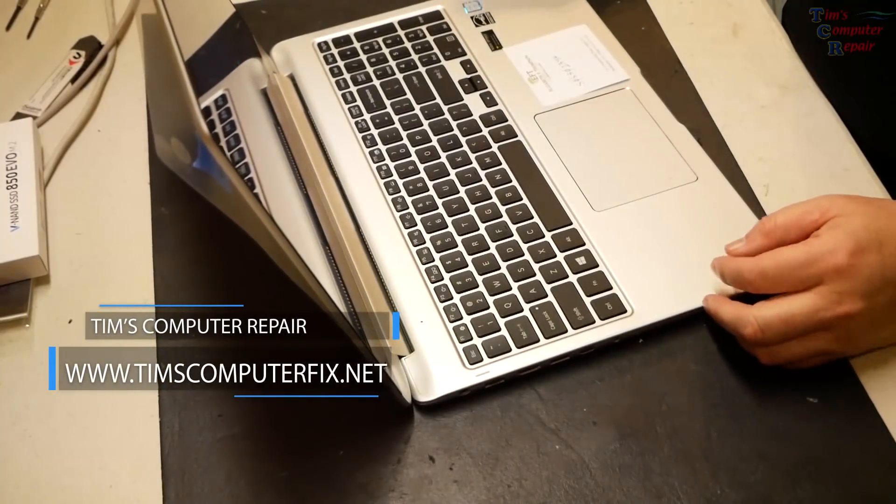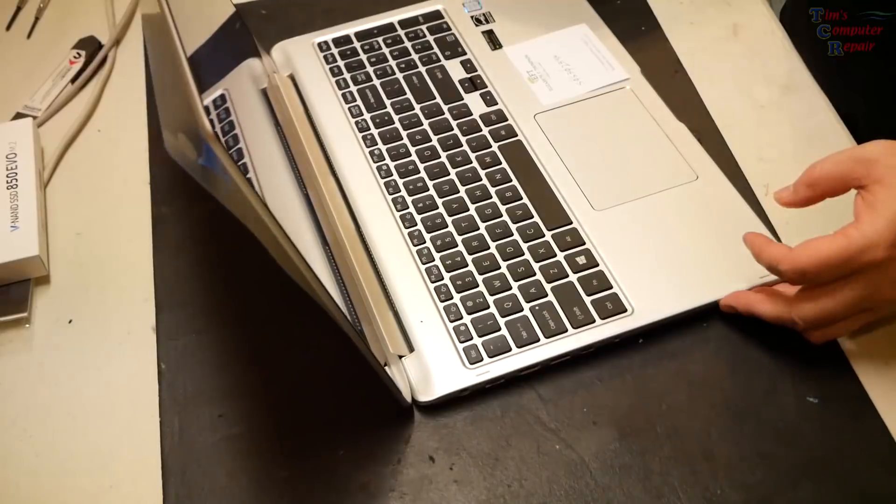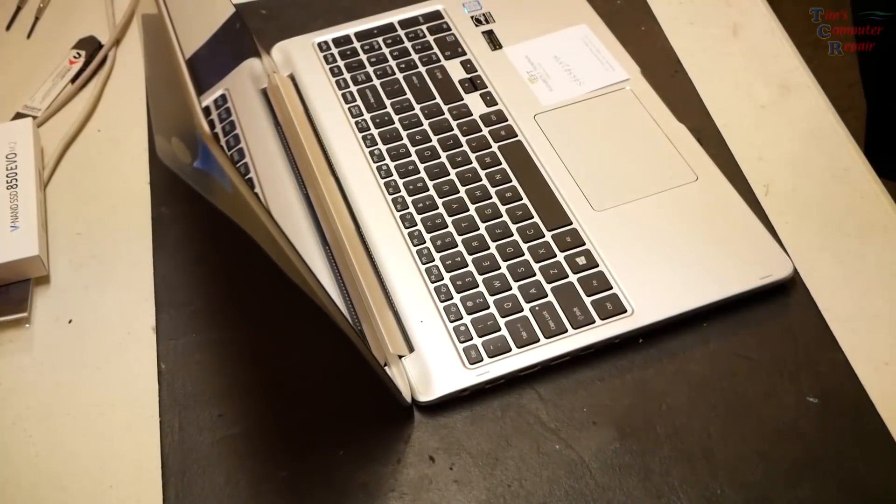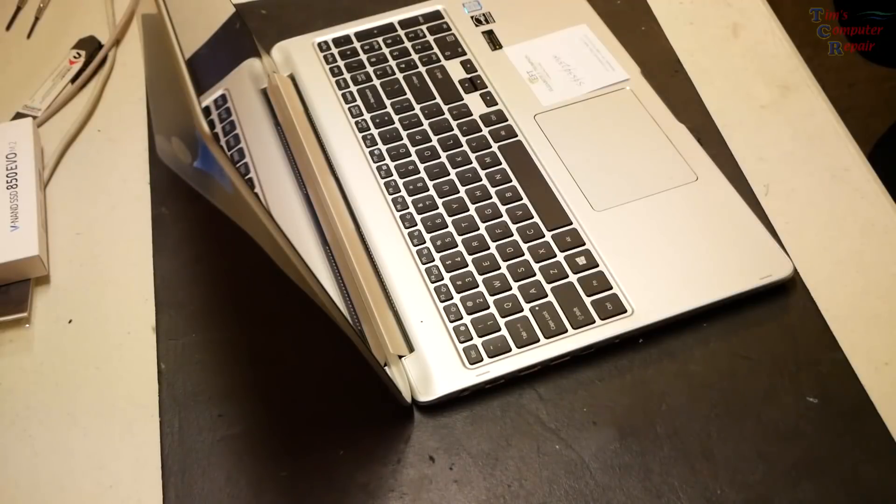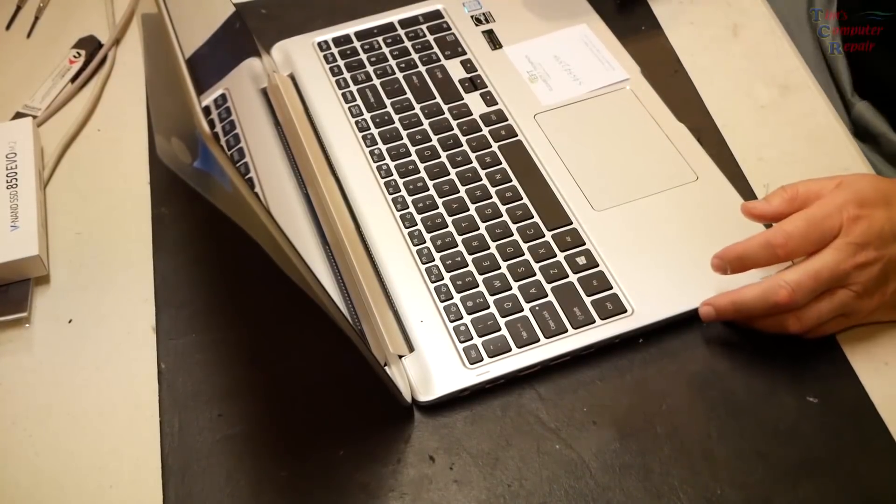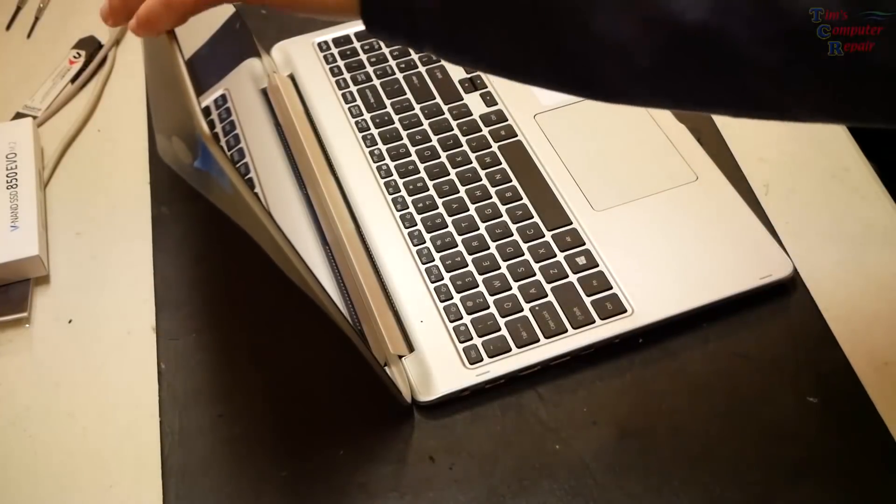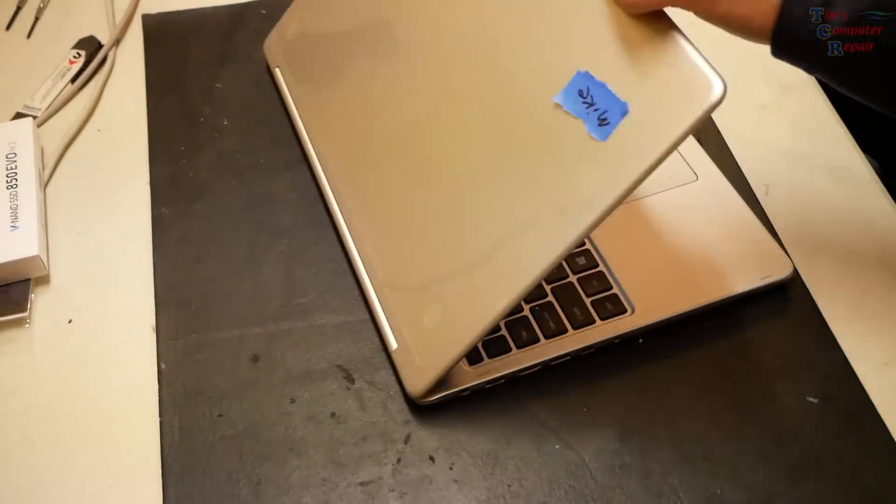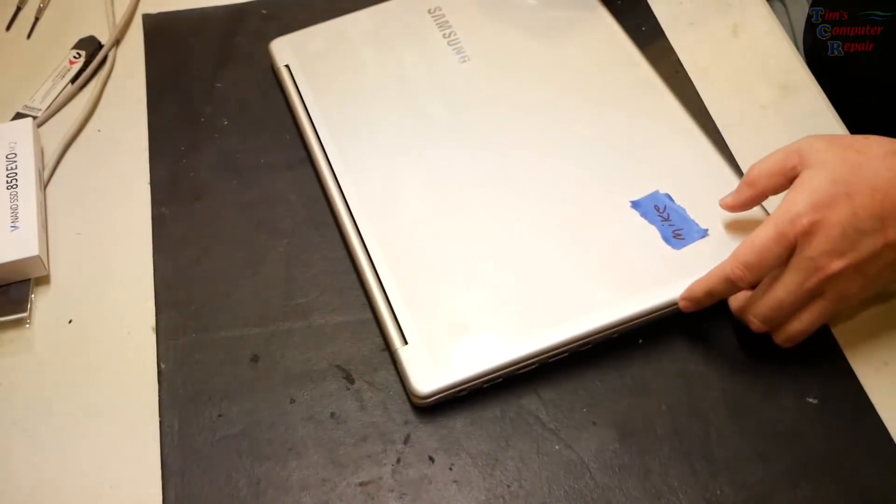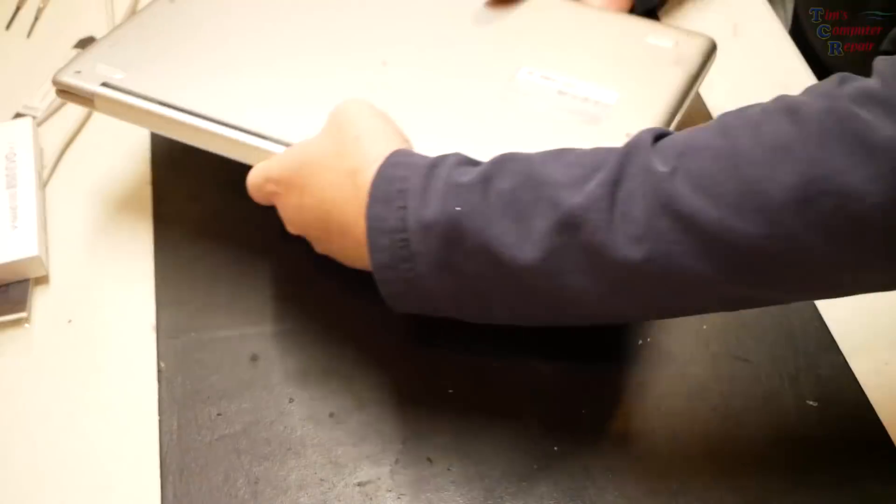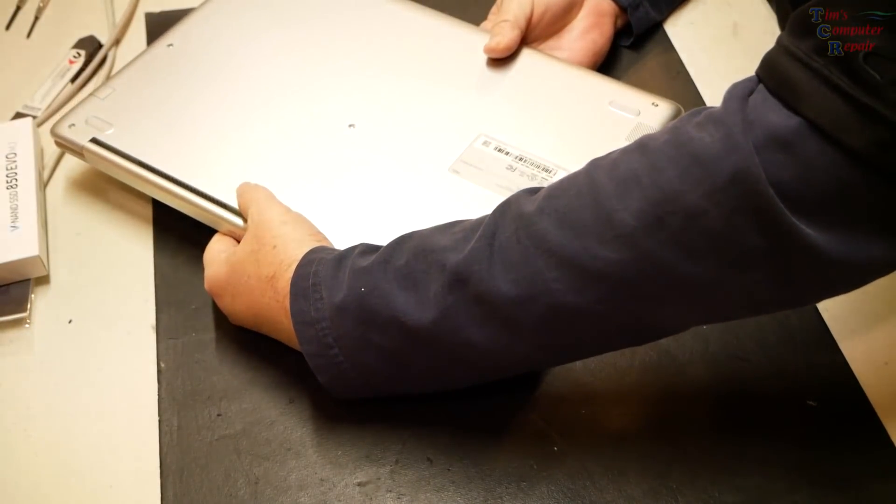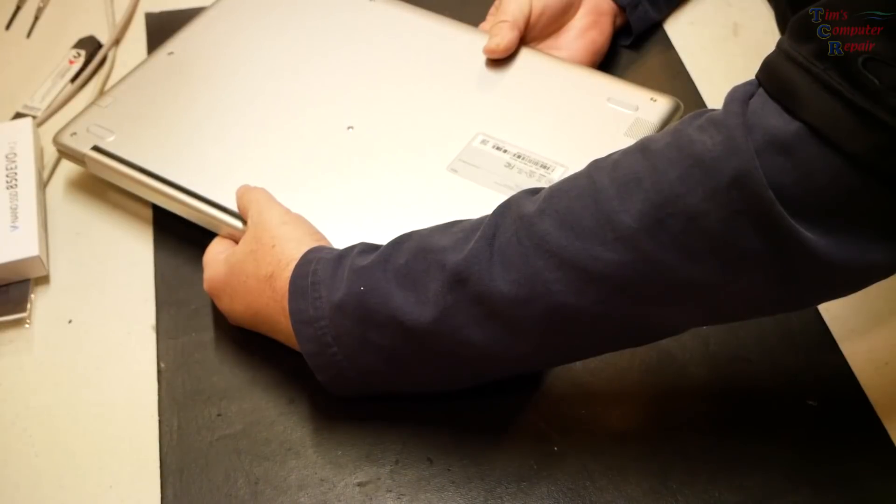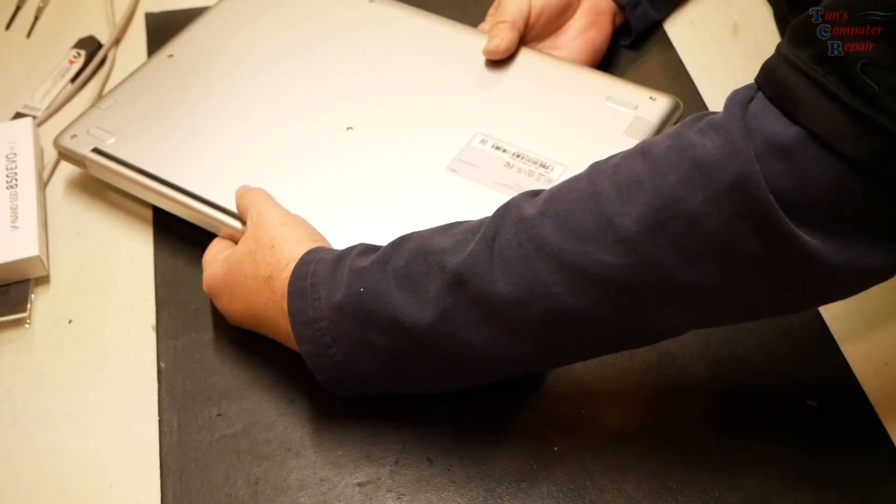In this video, I am going to show you how to add a Samsung 850 EVO 500GB M.2 drive to a Samsung 7-spin model 740U laptop. So this is a pretty straightforward addition here and this will definitely add some speed to your boot time and your load times. And there is an existing M.2 slot in this model that you can add the M.2 card to. And we will get it all configured and we will even keep the existing drive in the computer and use it as storage.